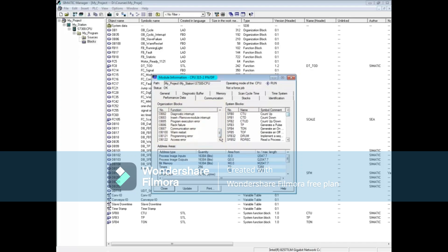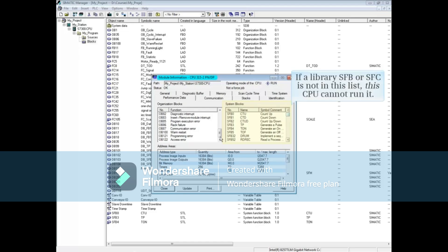In the system blocks section, all system function blocks and system functions that this CPU can run are listed. If a library SFB or SFC is not in the list, this CPU cannot run it.